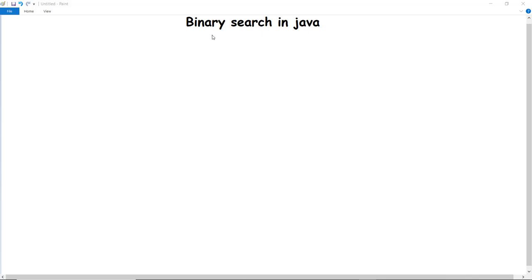Searching and sorting algorithms are popular in any programming language. We have previously discussed bubble sort, and here we are going to discuss binary search in Java and how we can implement it.